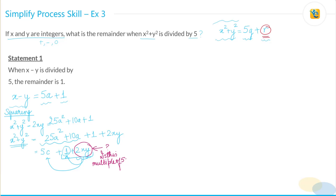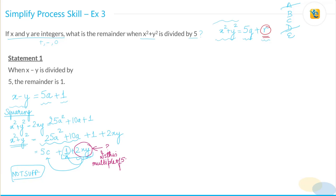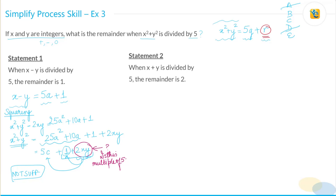Since Statement 1 is not sufficient, answer choices A and D cannot be correct.